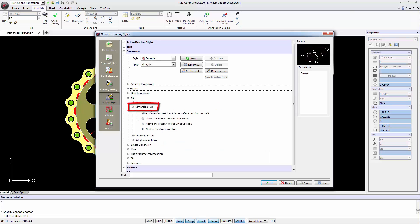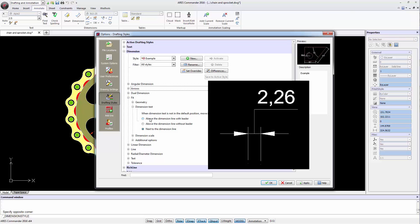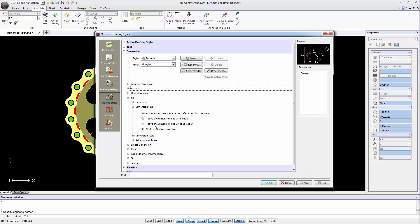The dimension text section controls the position of the dimension value. You can choose to take it out of the dimension, adding an arrow or not, leader type, and even choosing the positions next to the dimension.